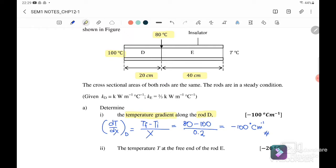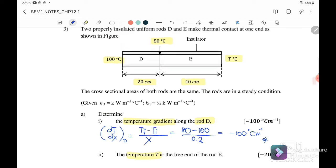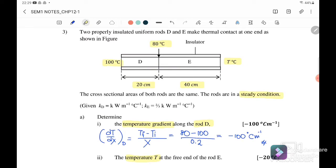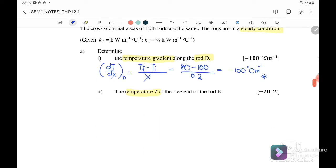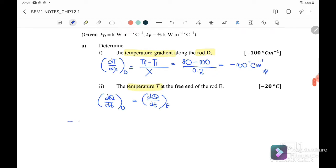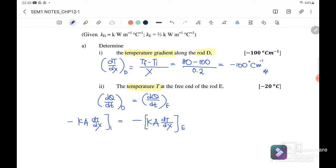Next, we want to find the temperature at the free end of rod E. Since the question already mentioned steady-state condition, the rate of heat transfer at rod D equals the rate of heat transfer for rod E. So KA DT over DX for D equals negative KA DT over DX for E.